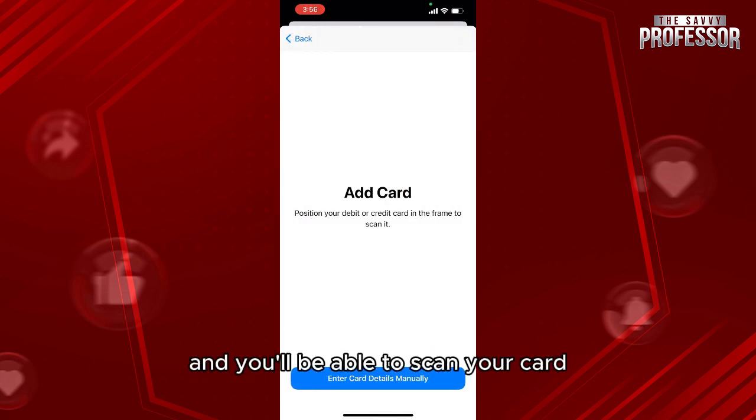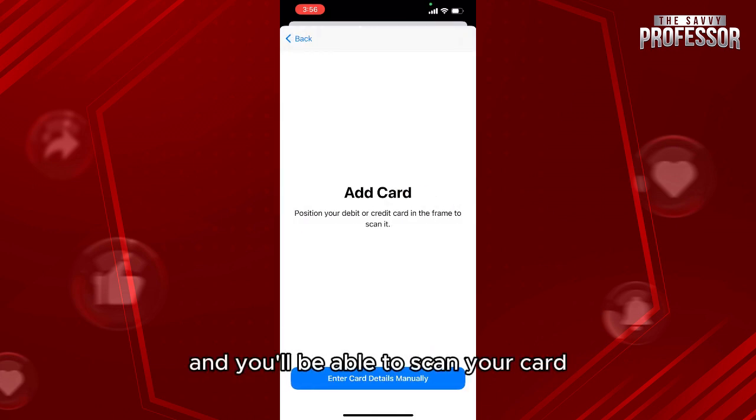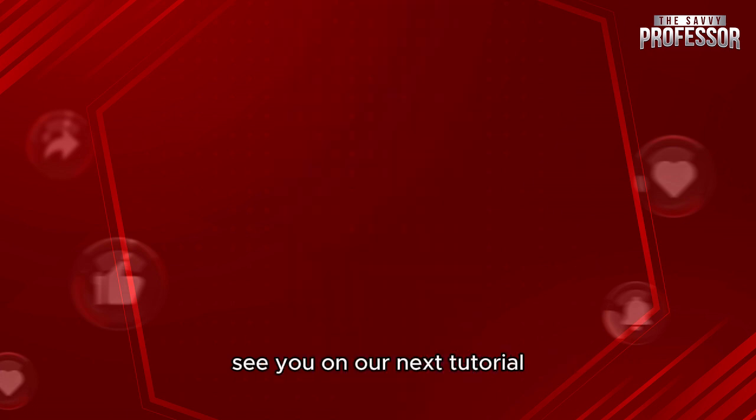You'll be able to scan your card. Thank you so much for watching this video — see you in our next tutorial.